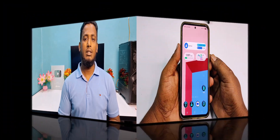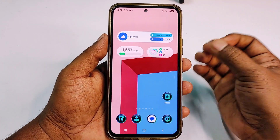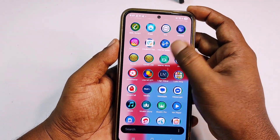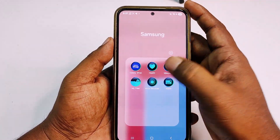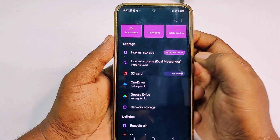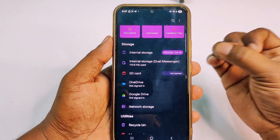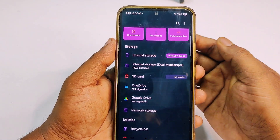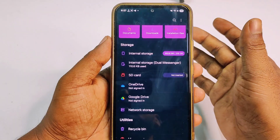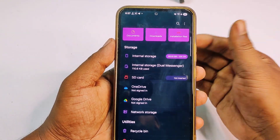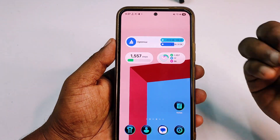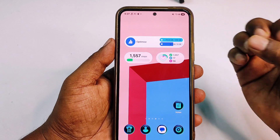Let's start. First, let me show you my storage is already full. Let me go to my phone settings — I have a total of 256 GB storage but I have already used 253.8 GB. That means my storage is almost full.